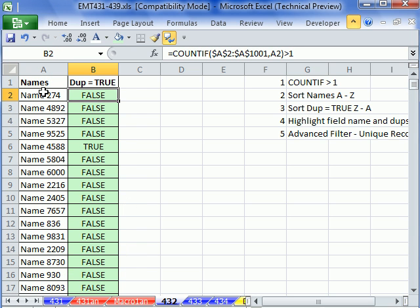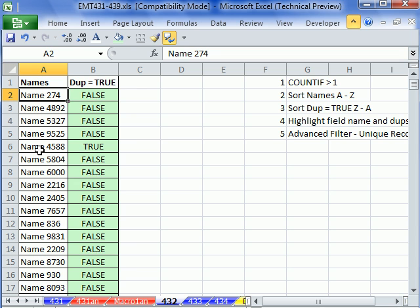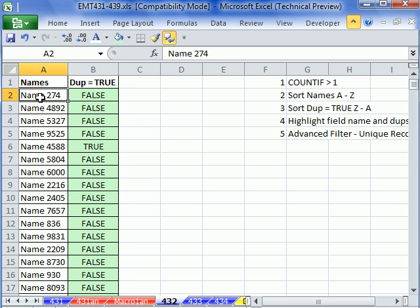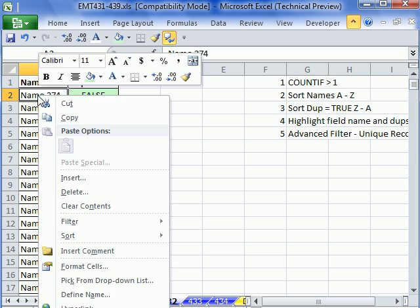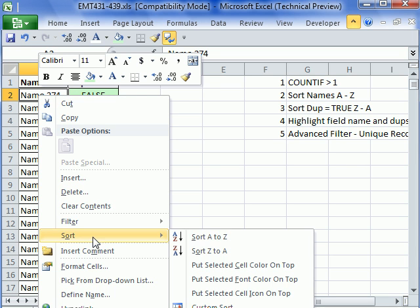Now we're going to sort this column and then this column because we want everything, all the numbers together. So all the dupes will be together. And then when we sort this and bring the trues to the top, all the dupes will come to the top. Right-click, sort, and I'm going to sort A to Z.